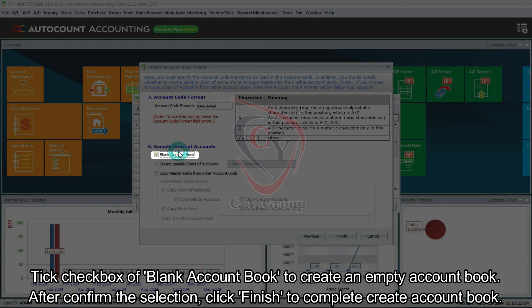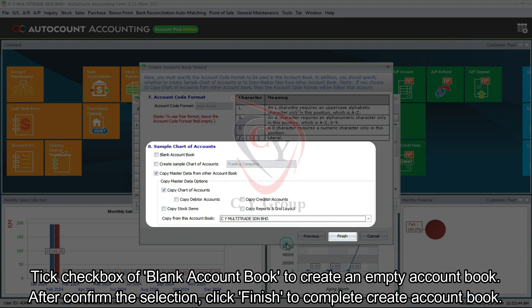Tick checkbox of Blank account book to create an empty account book. After confirm the selection, click Finish to complete create account book.